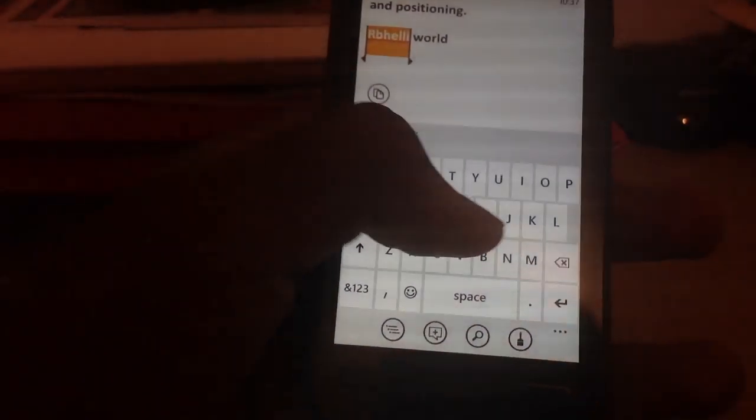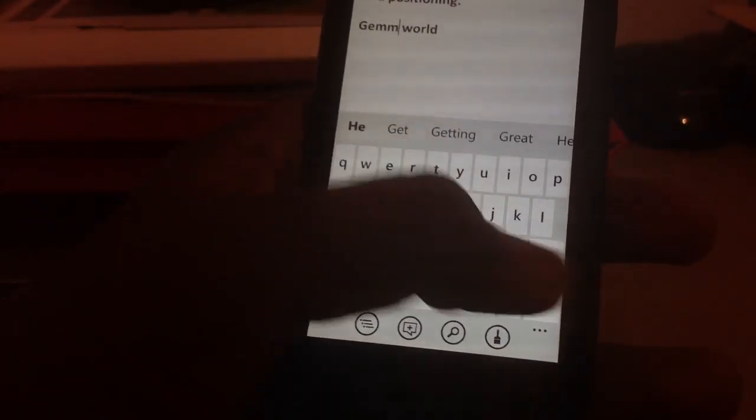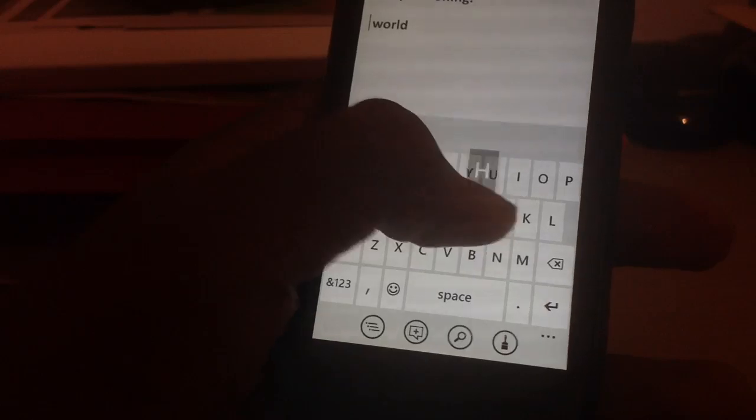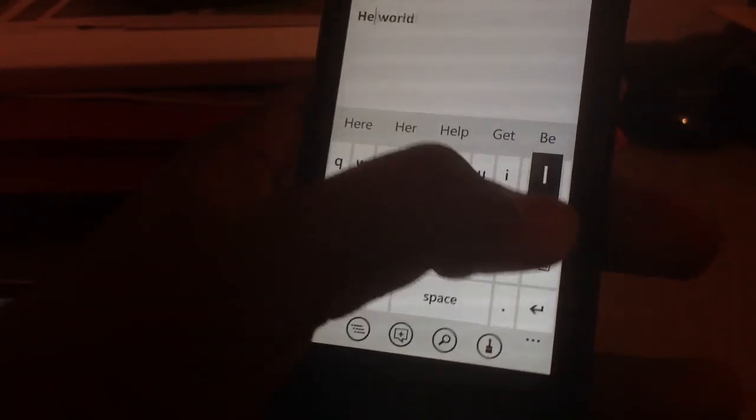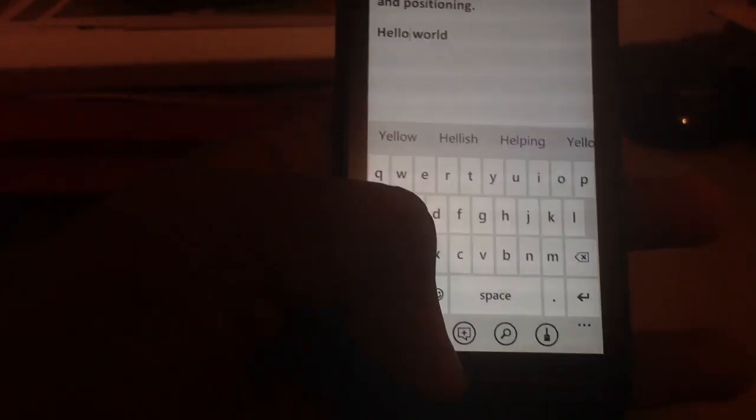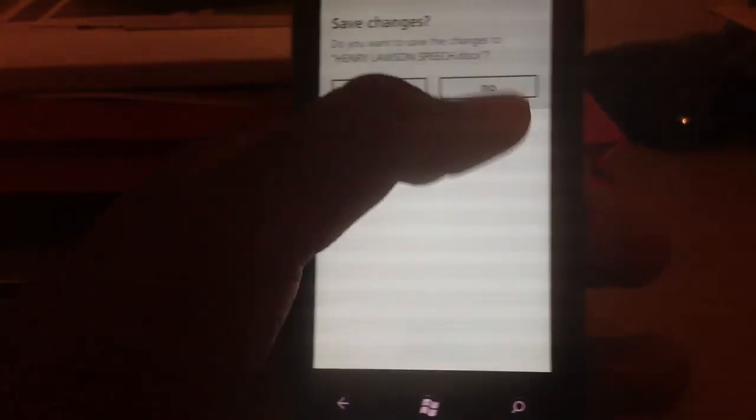So yeah, this is my fail attempt at writing hello world. You can save the document, I just don't want to save it.